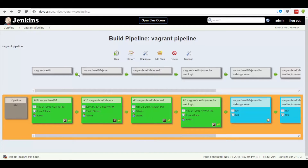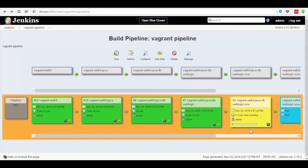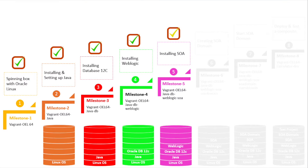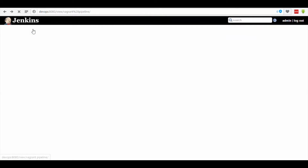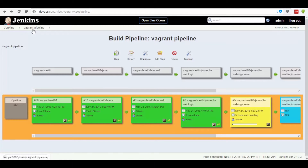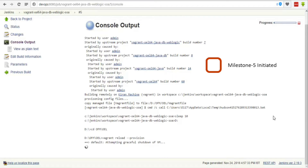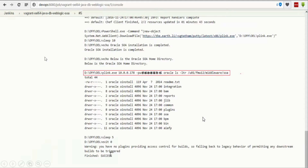Now go back to the Vagrant pipeline and click on the trigger button of the fifth dashboard, which in return changes the color from blue to yellow. Further, click on the console button on that dashboard and a page gets popped up with console output. Here we can see that the SOA has been installed successfully.